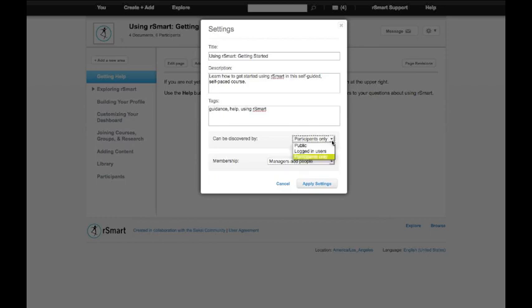At the other extreme would be a fully public course that could be discovered by people outside of the system. And then once they had logged in, they could join themselves to the course and enroll on their own initiative.